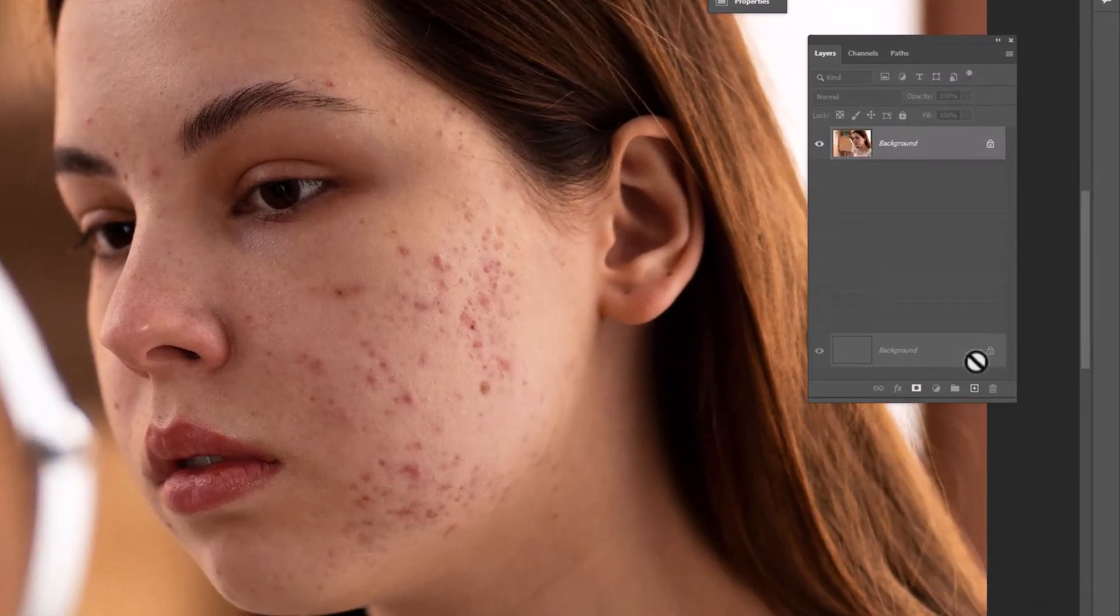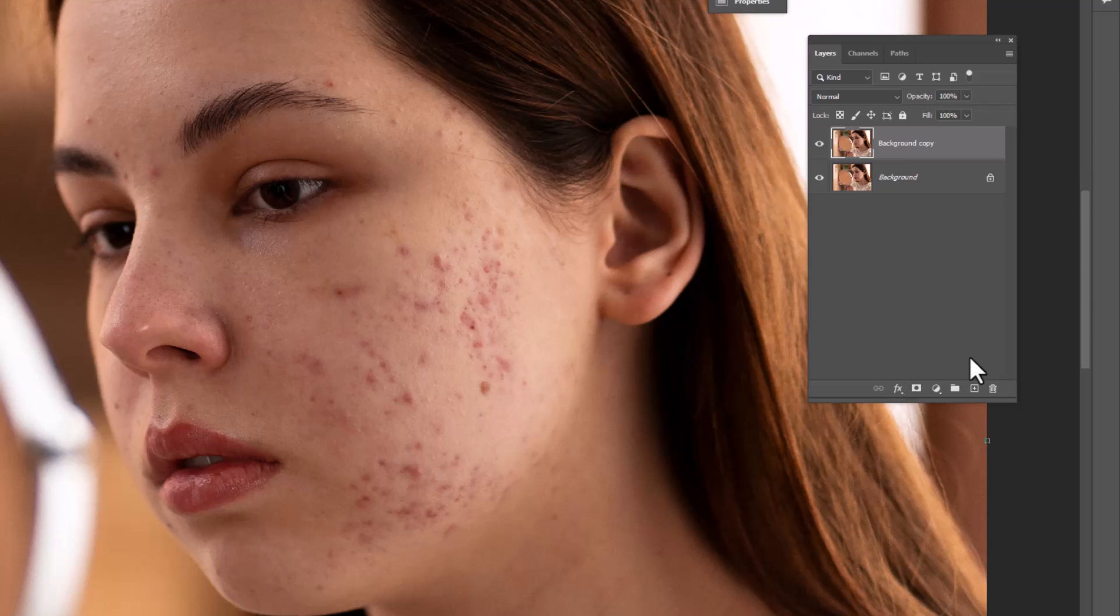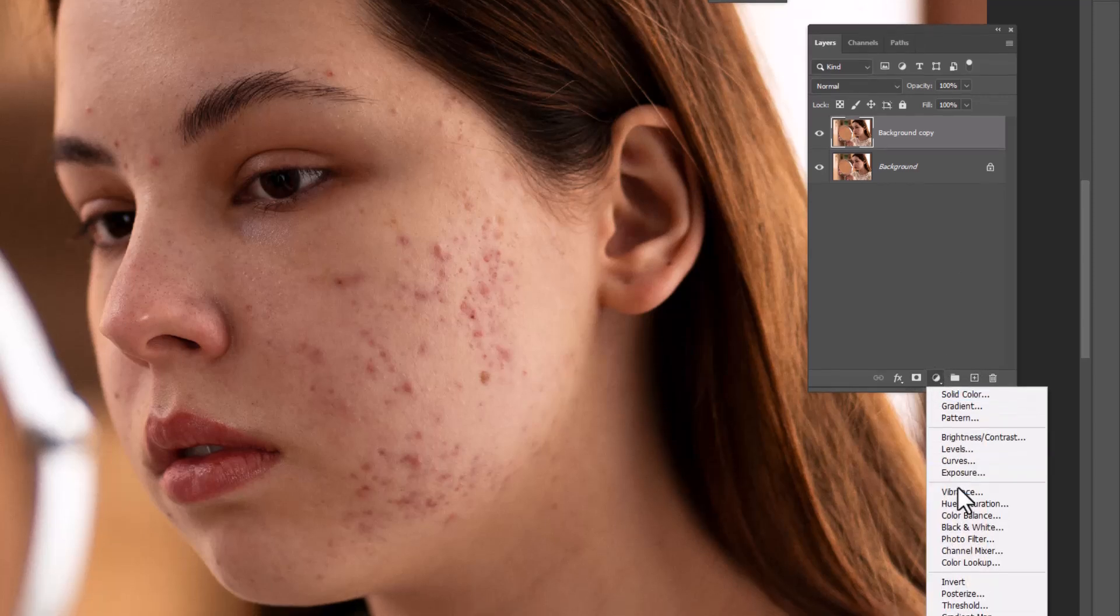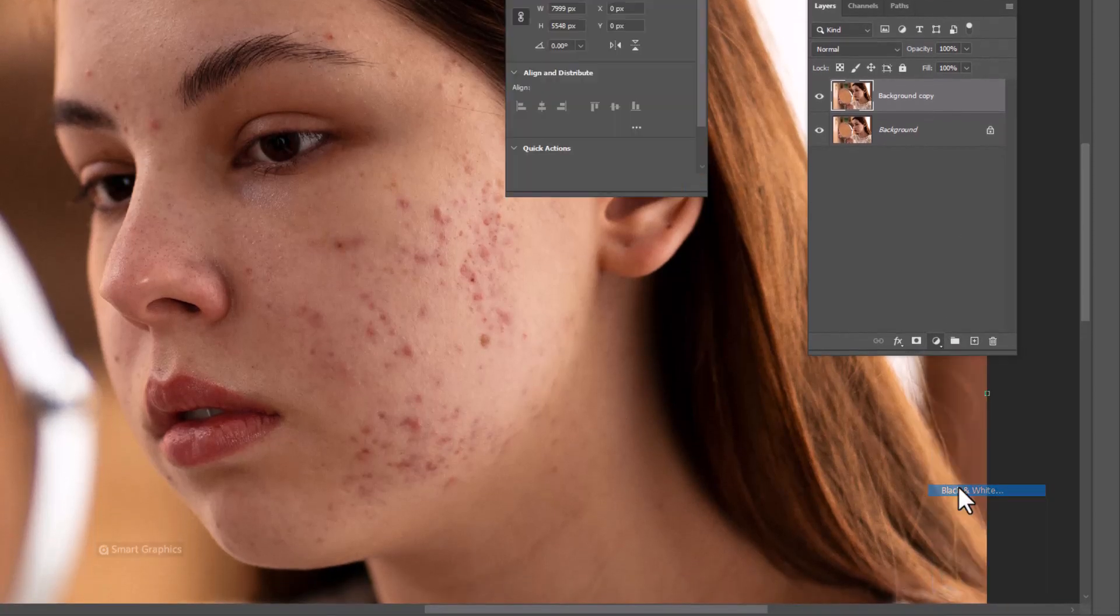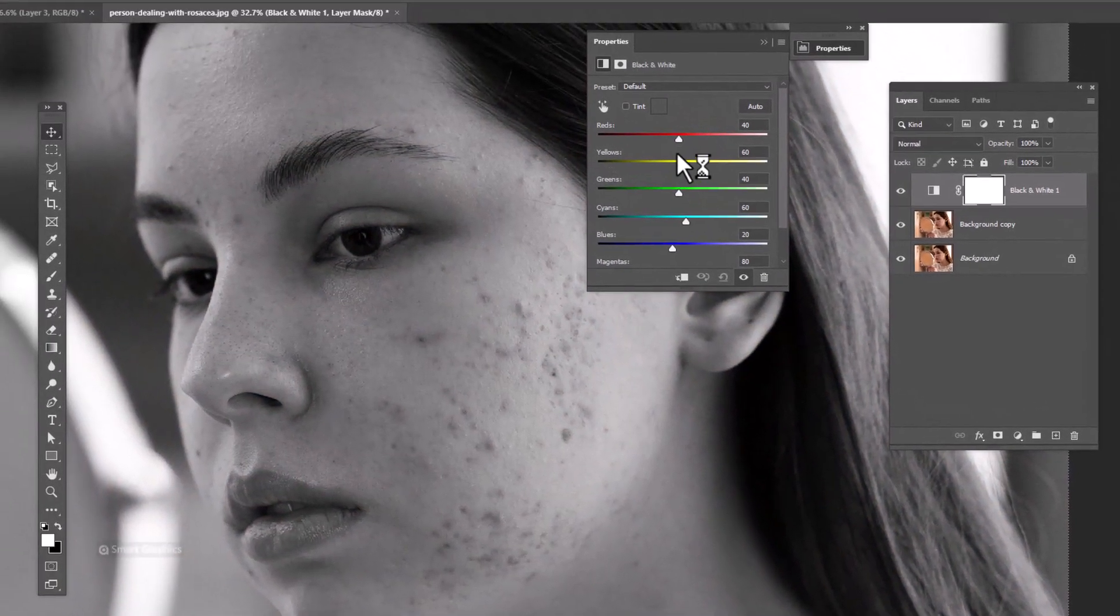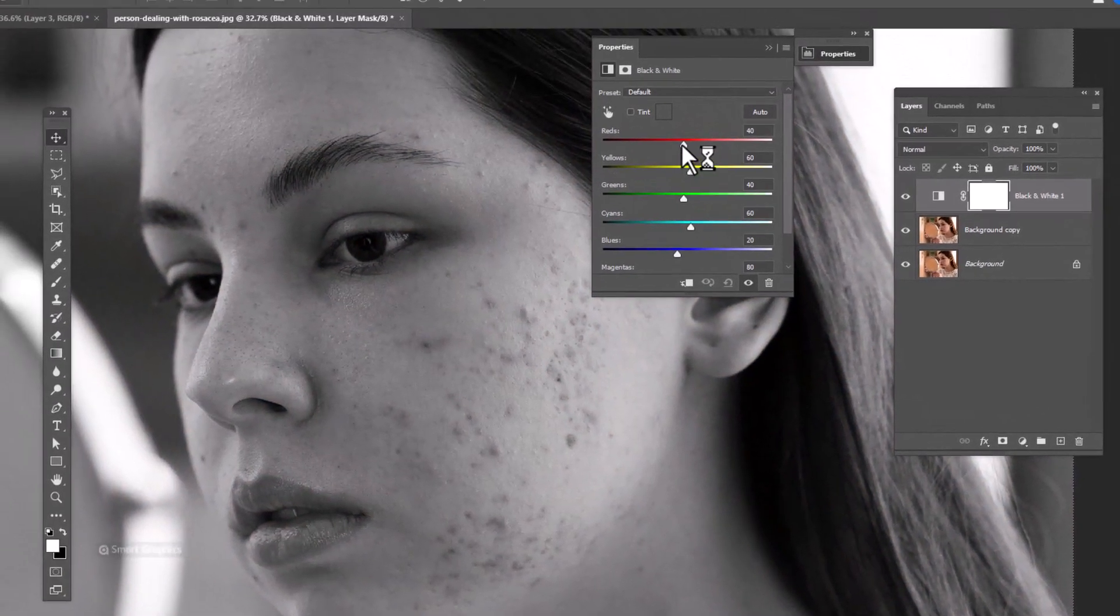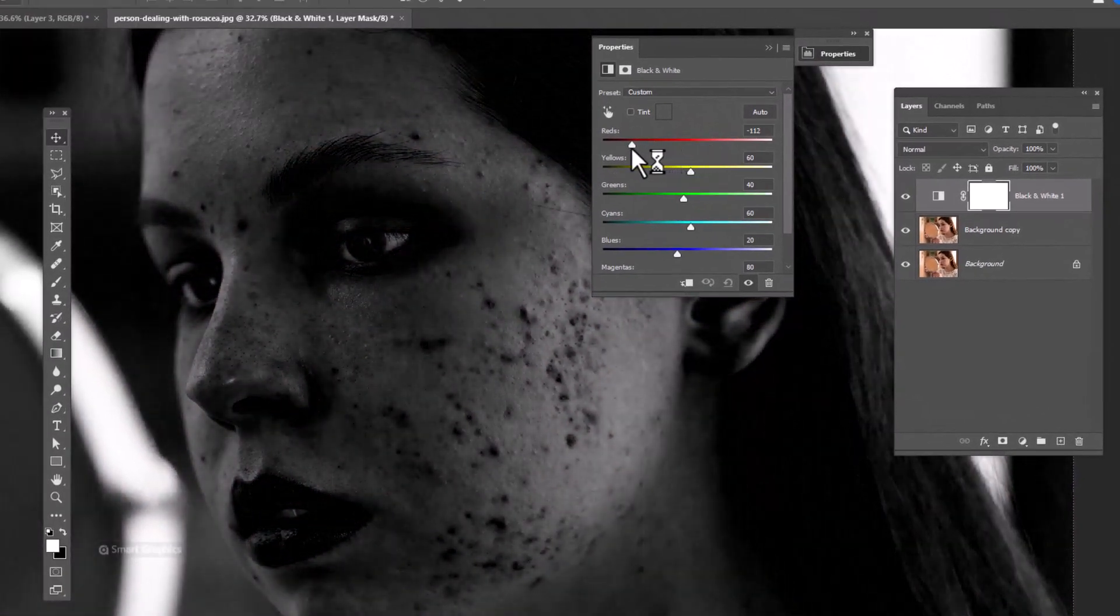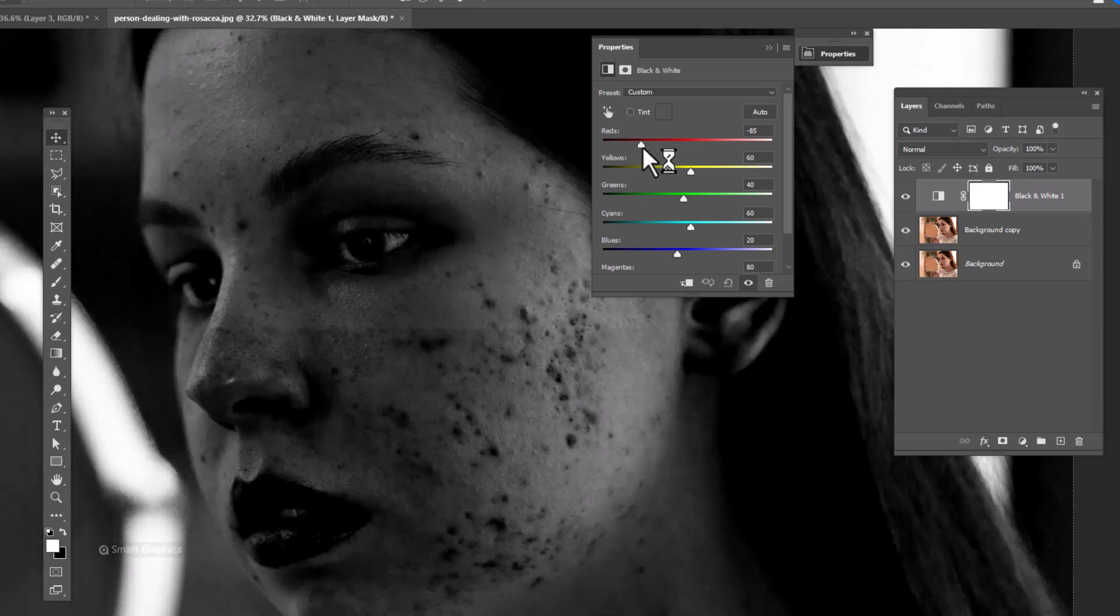First take a copy from the background image. Create a black and white adjustments layer. Drag the red slider to the left so that blemishes appear properly.